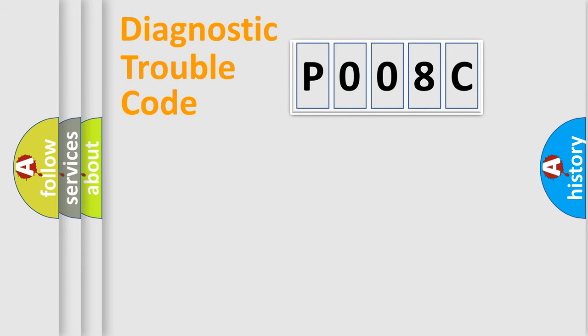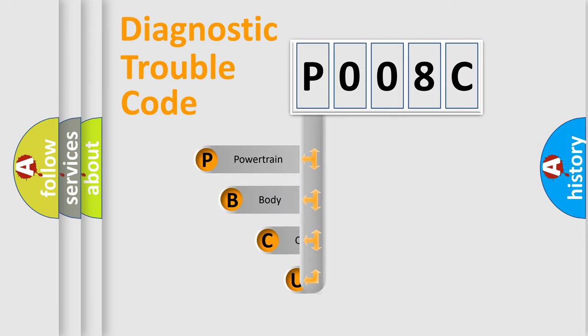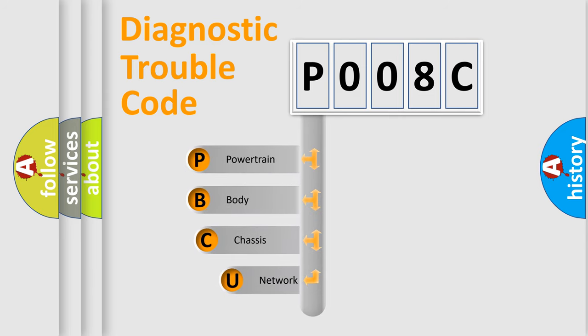First, let's look at the history of diagnostic fault code composition according to the OBD2 protocol, which is unified for all automakers since 2000.